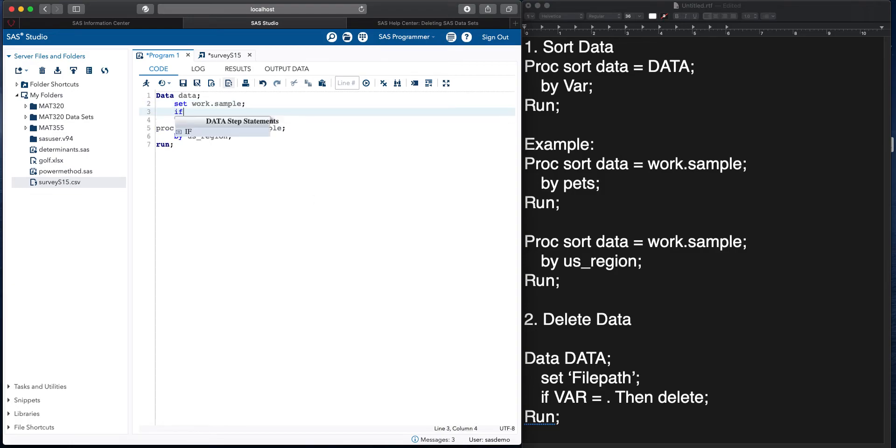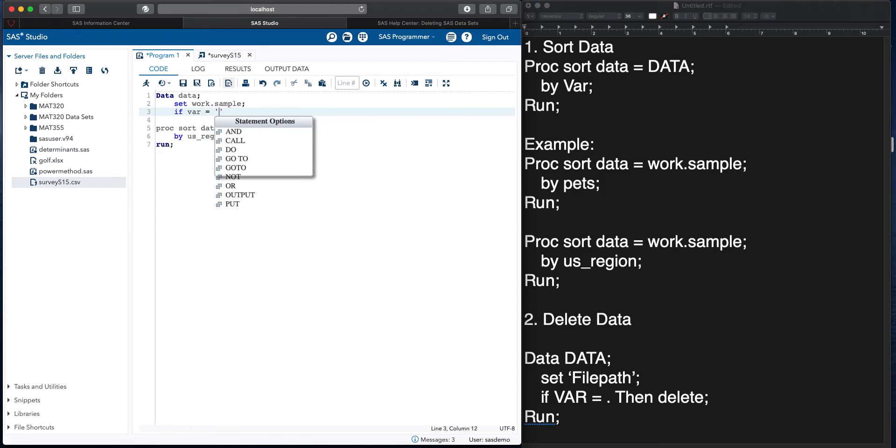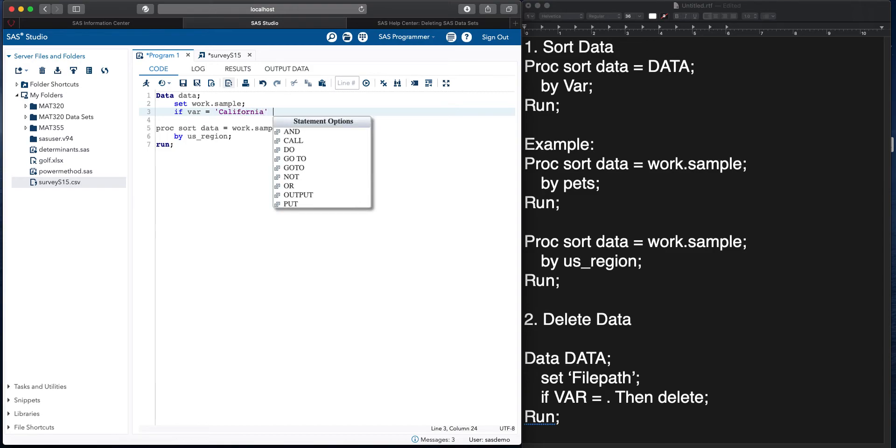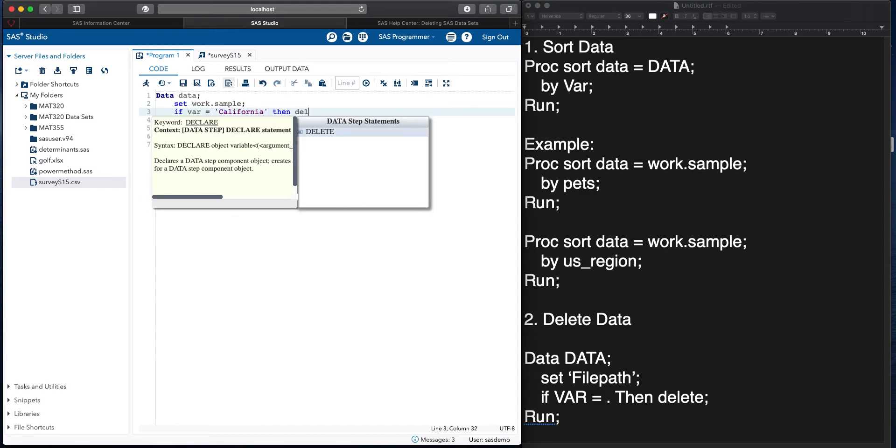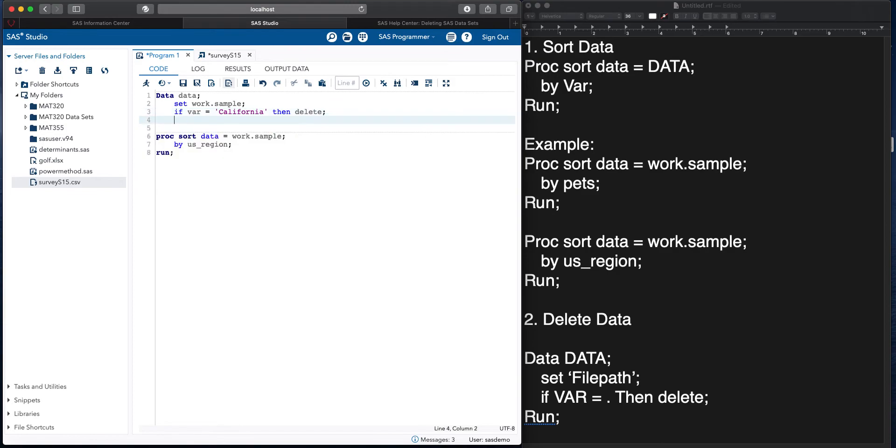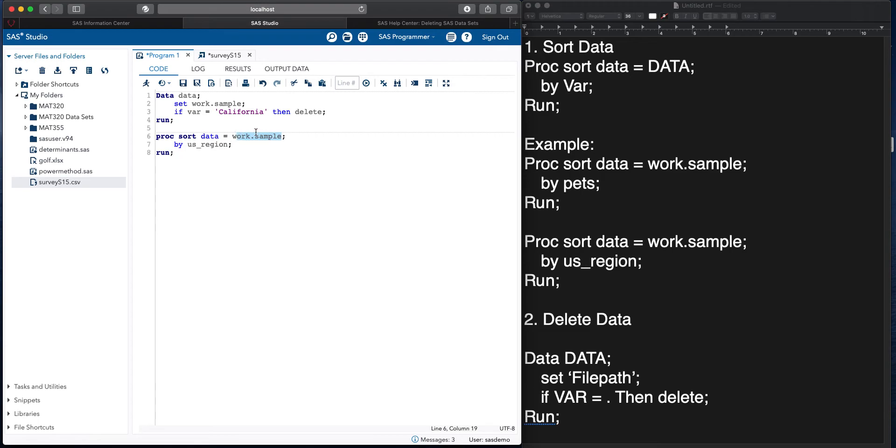And we're going to do if there equals, and we're going to use the word California, then delete, and then run. And then since we want to use that same data, I'm going to replace this with data.